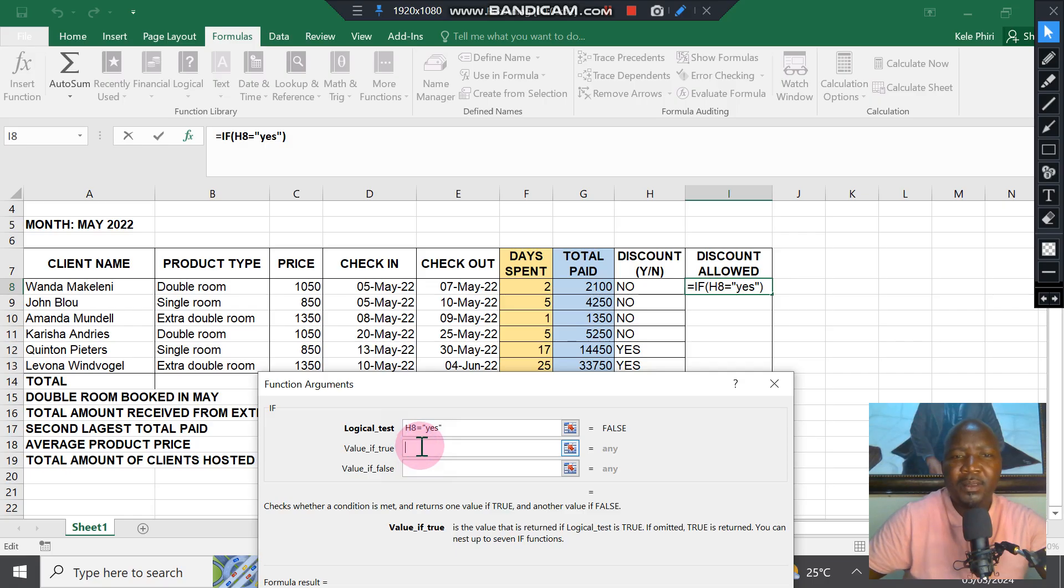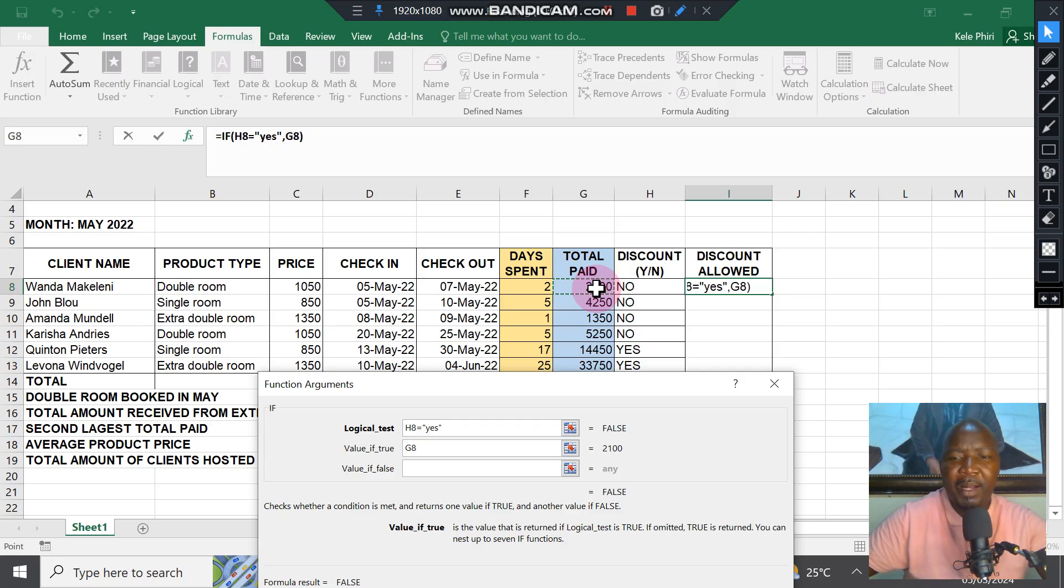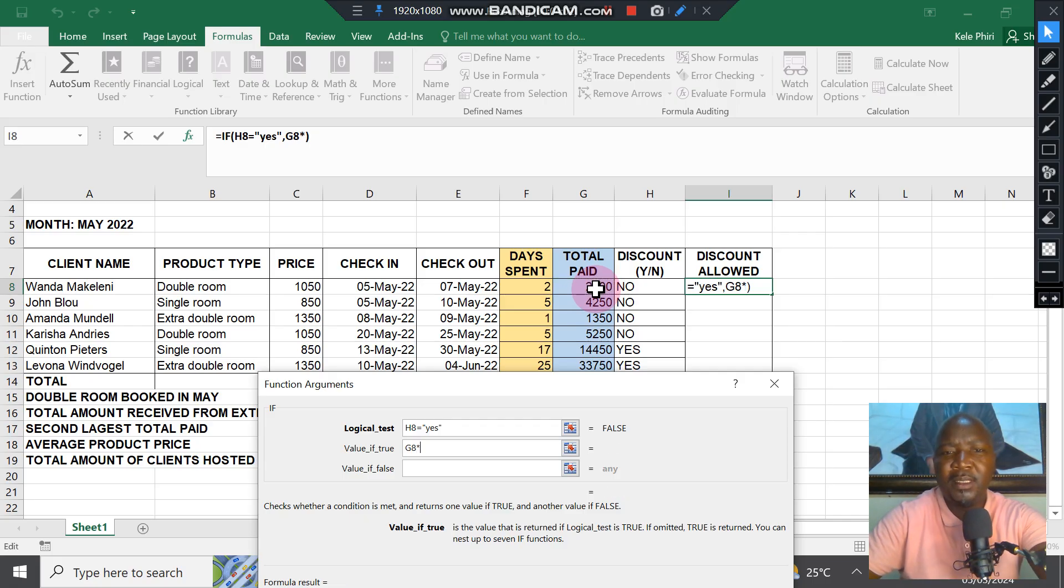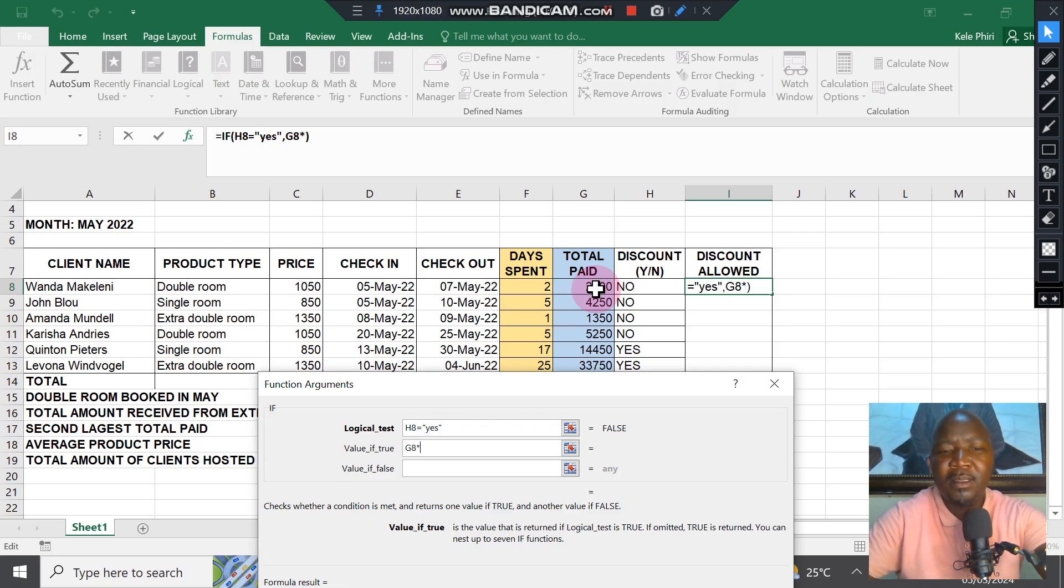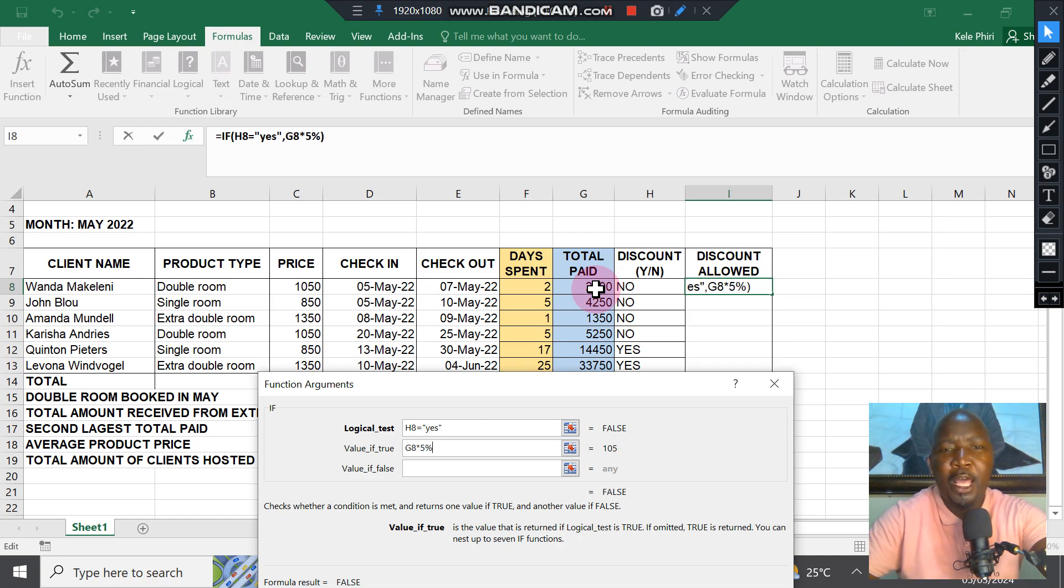Then the true value should be: go to Total, which is column G, and multiply it by 5%.